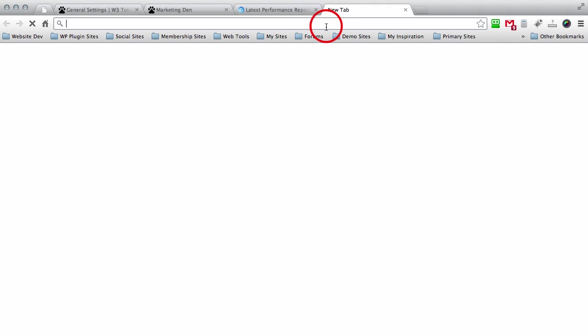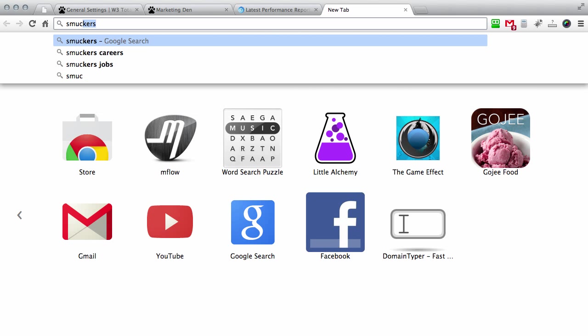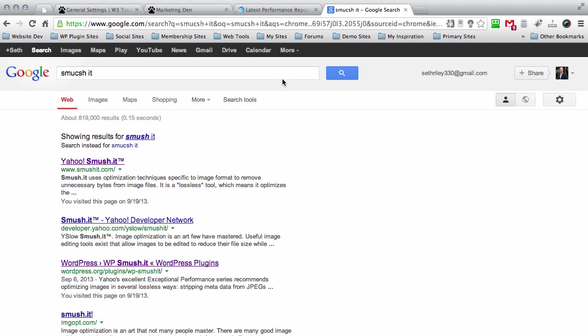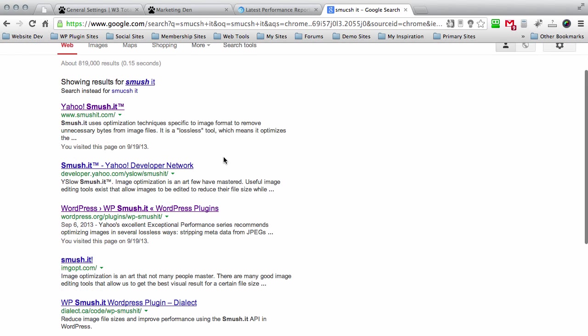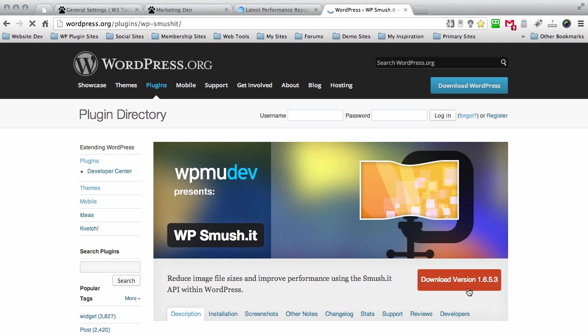There's another plugin I want you guys to check out. Open up a new tab, type in smush it. Sorry I spelled that wrong as usual. Alright, and just go down here to WordPress WP Smush It plugin. Click on that, go ahead and download that right here.